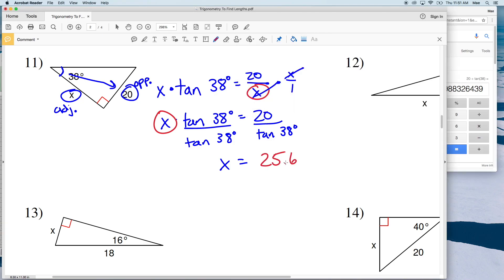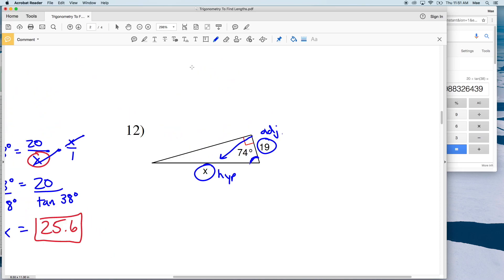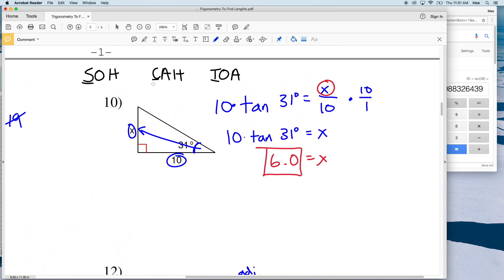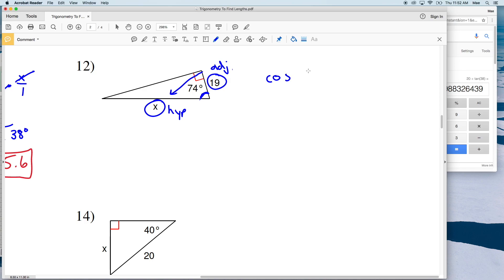For number 12, our angle measure is 74 degrees. We're using the adjacent side of 19 and the hypotenuse, which is always opposite the right angle — and that is our X. Going back to SOH-CAH-TOA, adjacent and hypotenuse means we're going to be using cosine. The cosine of 74 degrees equals adjacent 19 over hypotenuse X.